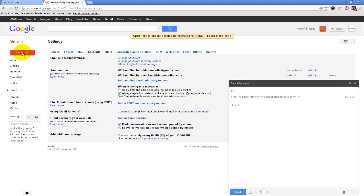So now if I compose an email you will see now it wants to use William at blog2media.com. And I actually prefer to do that so that way any email that I send is always coming from my website address.